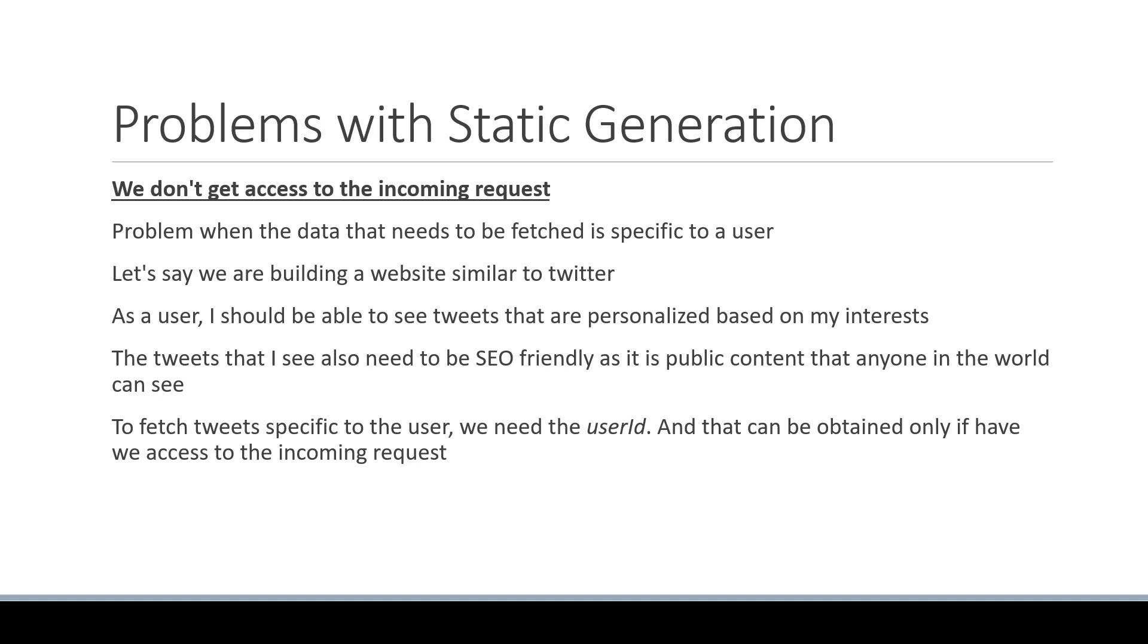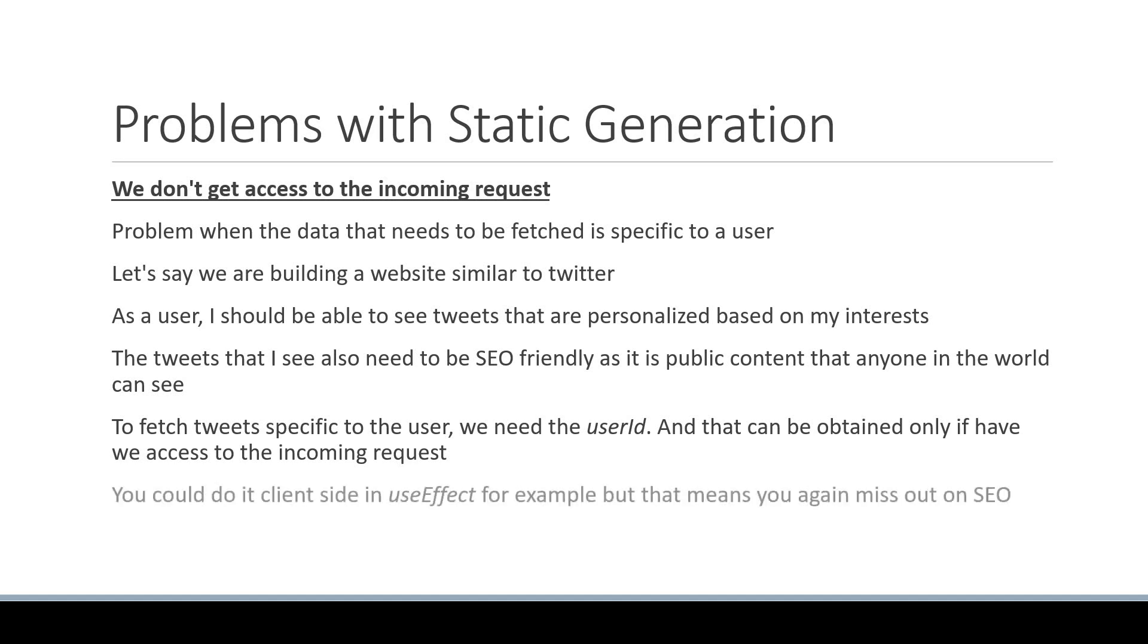Without access to the incoming request, it becomes difficult to build a page similar to a Twitter feed. You could do it client-side with useEffect for example, but that means you again miss out on SEO.